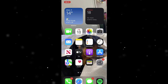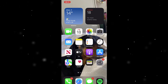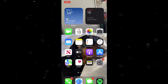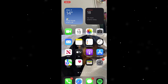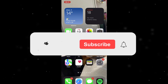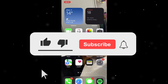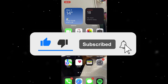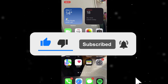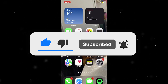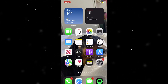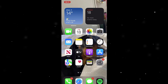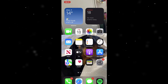In today's video I'm going to teach you how to share iCloud storage with friends on iPhone and iPad in 2023. Make sure you watch the whole video to the end to ensure you don't miss any steps, because if you do you might do something wrong and mess it all up. So pay close attention and watch to the end.